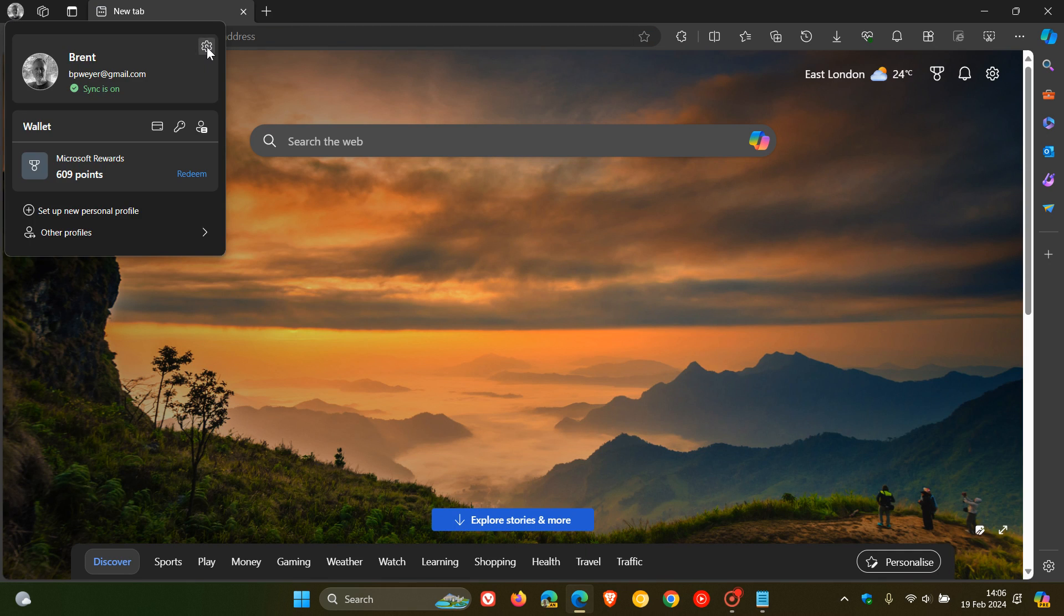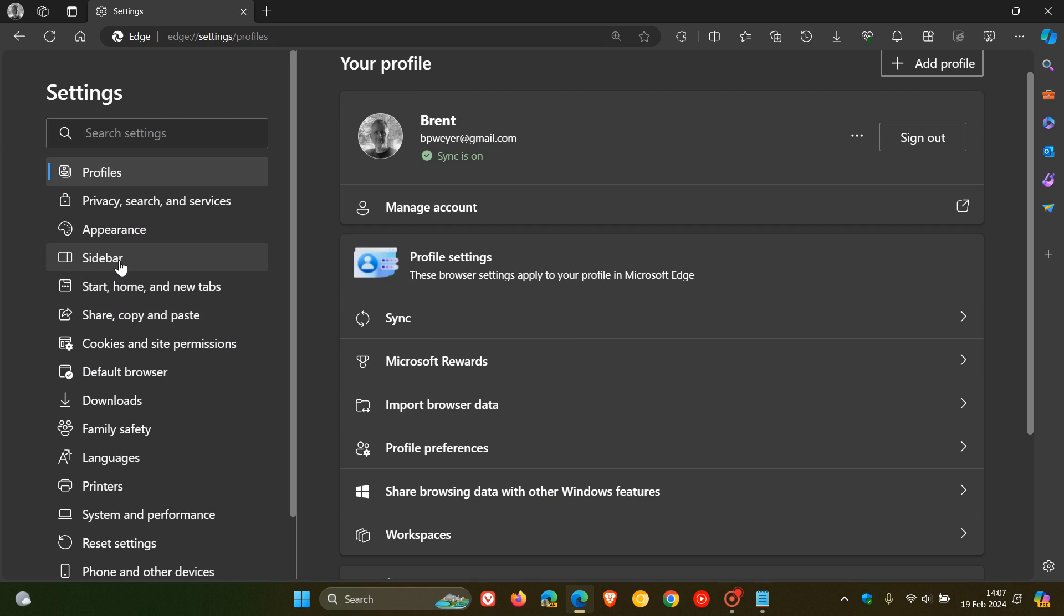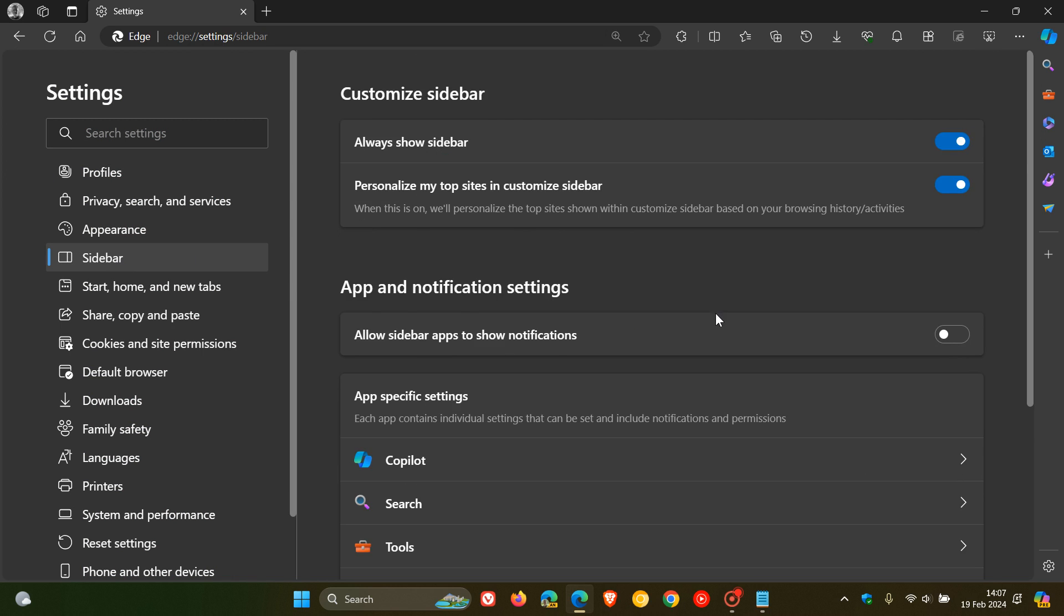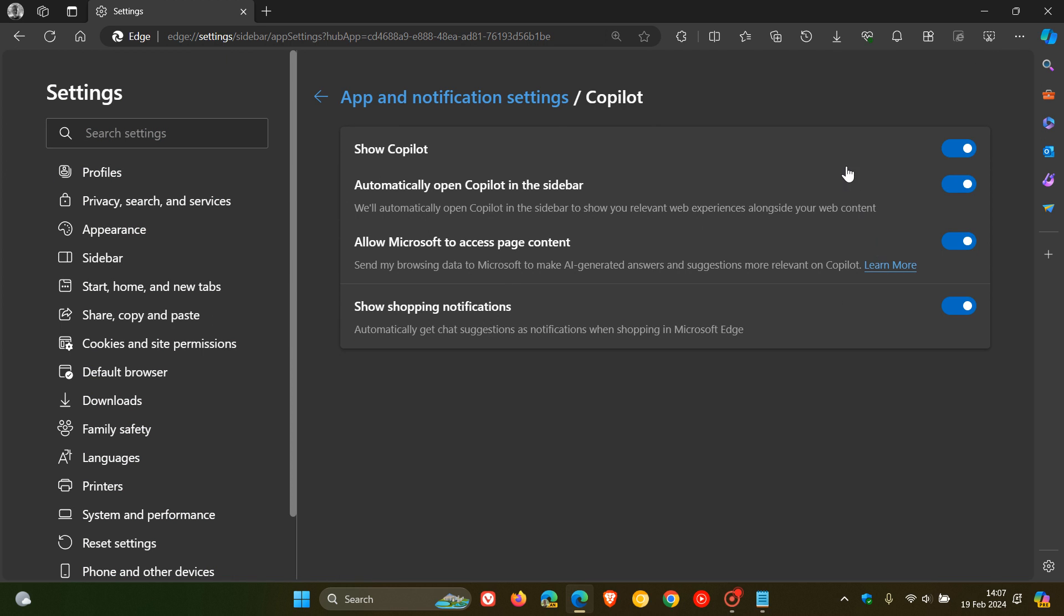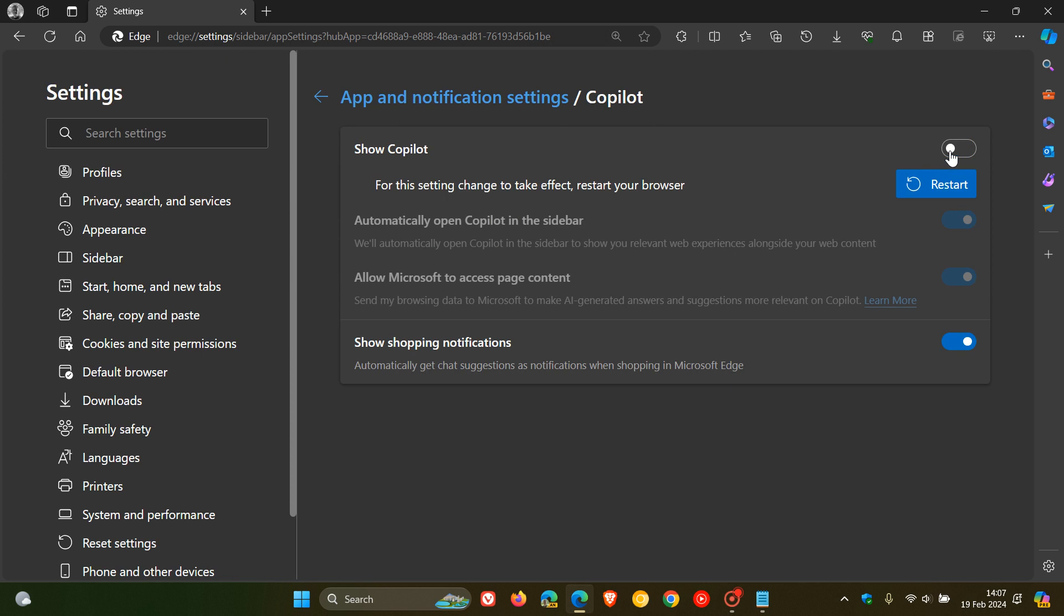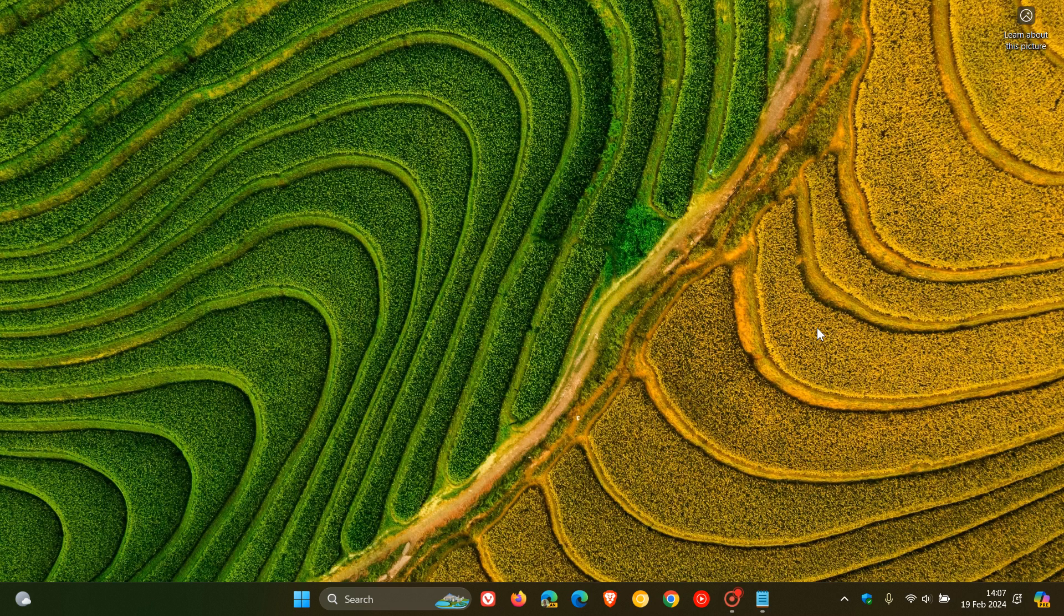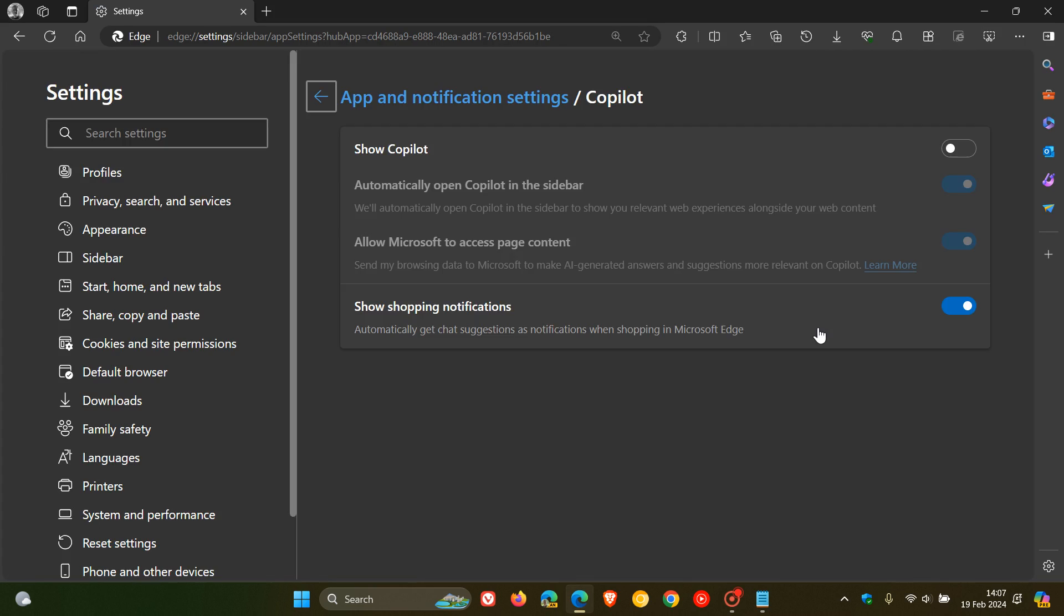Now we're going to navigate back to our Settings page, Sidebar, and head back to the Copilot toggle and turn that off. Then we'll have to restart the browser to apply that change. But now we can see that the sidebar button is still there.